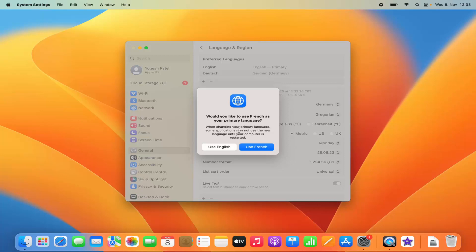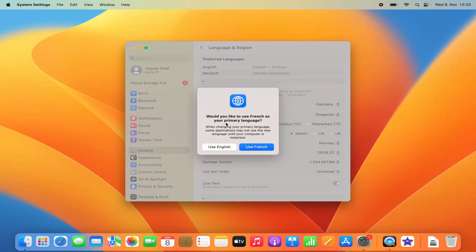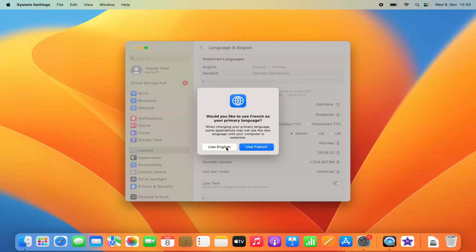When you add a new language, your Mac will ask if you want to set it as the primary language. If you want to use it as primary, click 'Use French'; otherwise click 'Use English' to keep English as your primary language. In my case I'll click Use English to keep English as primary.